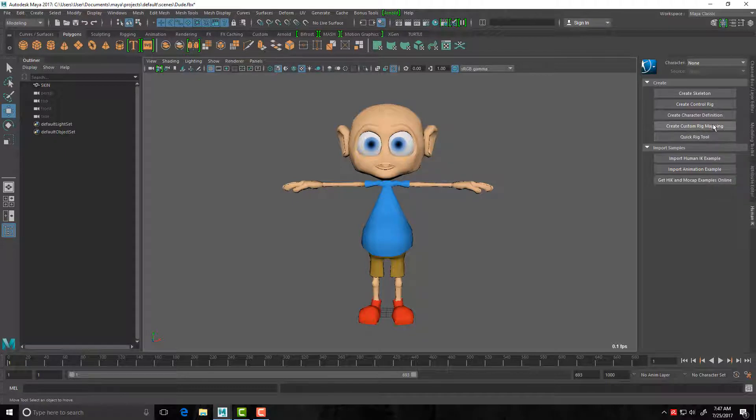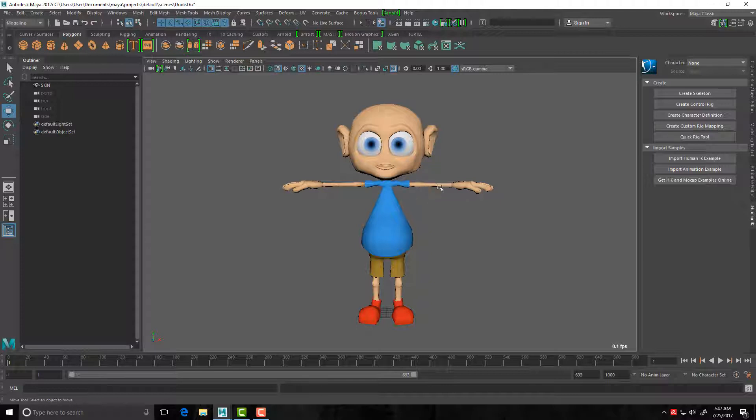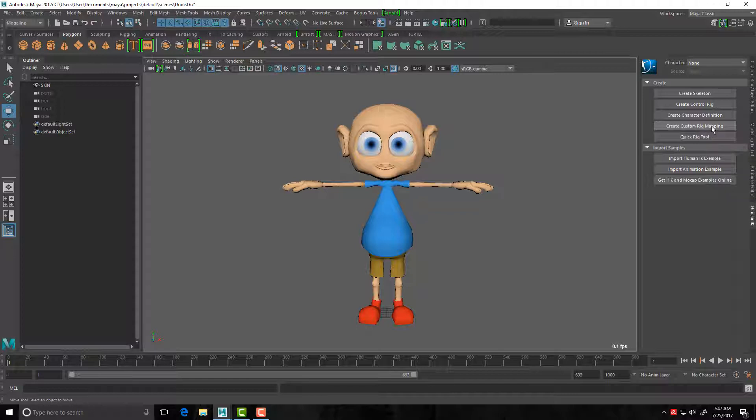This one's important because then you are able to just link them up so one to one. You would for example select the elbow joint and then in here you would click the elbow. Okay, so you're connecting each one. That's using create custom rig mapping which I will go over in another tutorial. Okay, so let's go at the top here, we're interested in using create skeleton.